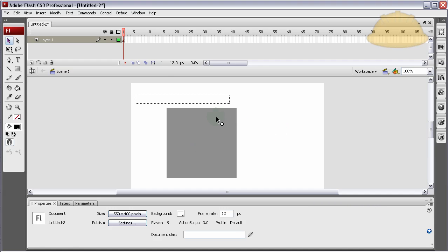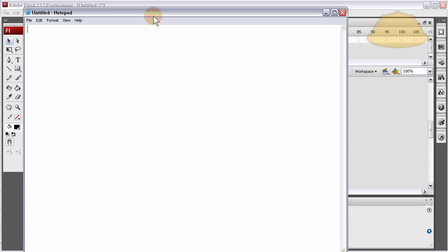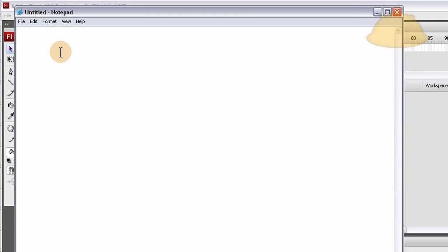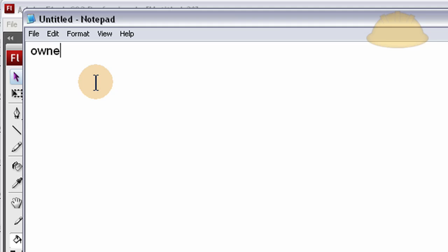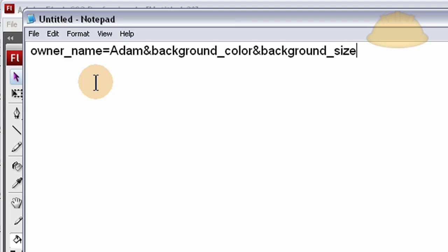Before we put in the few lines of code that's going to call out to the external configuration file, let's go ahead and create the external configuration file. You can go to Notepad, just get a regular text file going, and we're going to type in owner_name equals Adam, put the ampersand, the and symbol, and the next variable will be background_color. Ampersand again, and then background size. I'll explain this in just a sec what we're doing here. Let's say 300.